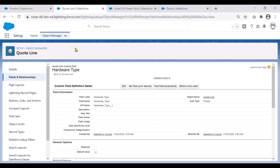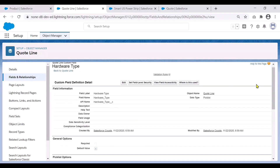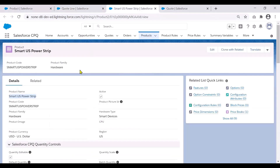Going on to the quote line object, I have done exactly the same. On the quote line object, I have similarly created a field called Hardware Type with the same API name. It is also a picklist type field with the same values added. For this example, I'm looking at a product called Smart US Power Strip, where I have set the value to Smart Devices in the Hardware Type field I created.